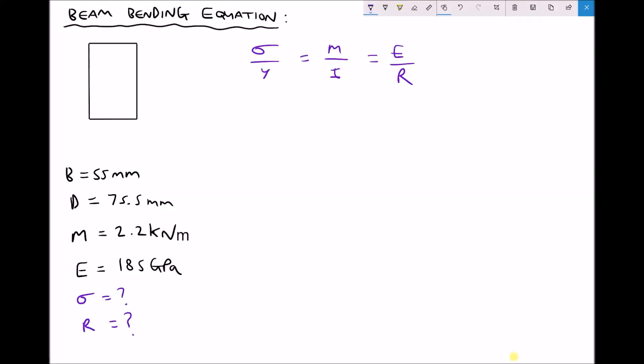In this video we are going to calculate the bending stress and radius of curvature on the beam cross section shown in the top left hand corner when a maximum bending moment of 2.2kNm is experienced. We have some data on the left hand side and at the top we have our beam bending equation.